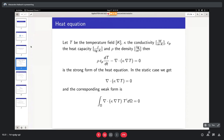Any questions so far? This is what is called the strong form of the heat equation, where you can't do so much with it directly — it tells you what the T field should follow at any point in space. To solve it on a computer you need to discretize it, and for that we'll use finite elements.